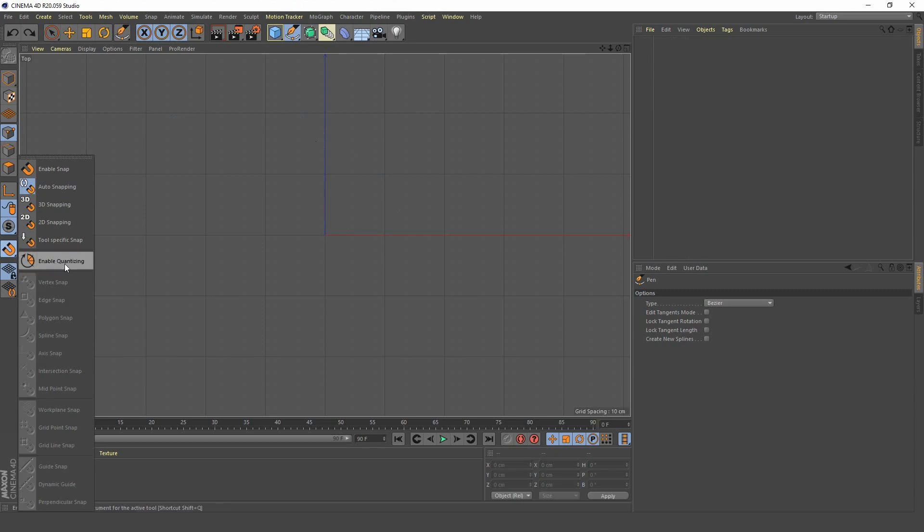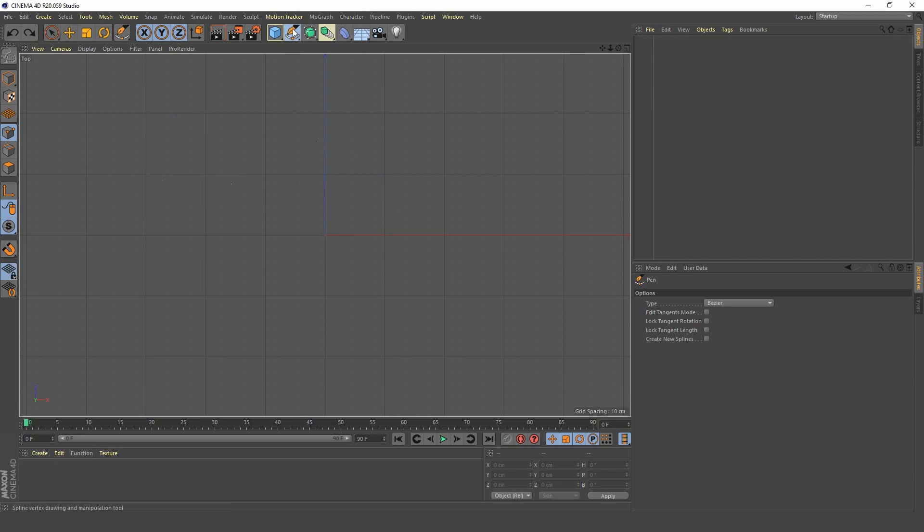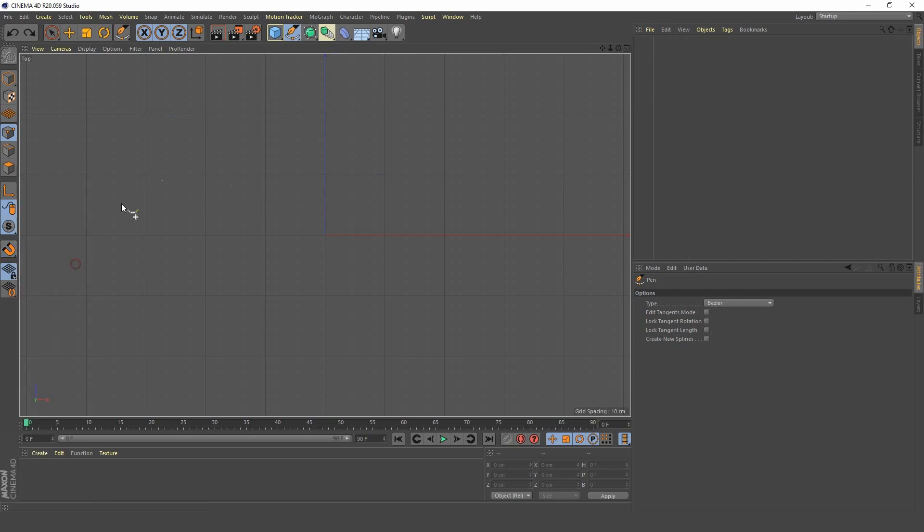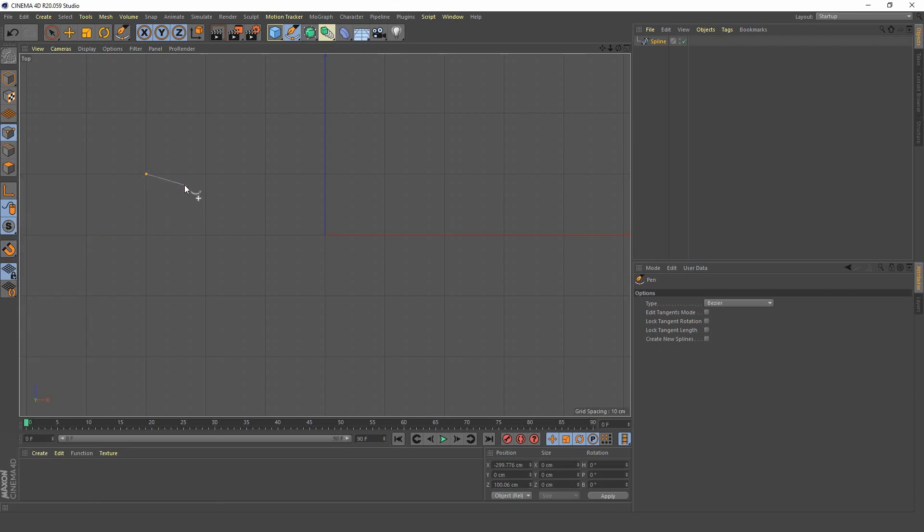Now to achieve that in Cinema 4D is doable but I think it's way too annoying and difficult. Now if you guys know a better way please let me know in the comments. I would love to know how to do it. But the only way I could tell of being able to do it would be pen tool, enable quanticizing and then basically saying we'll go here. Sorry I had it on. Now it's on.